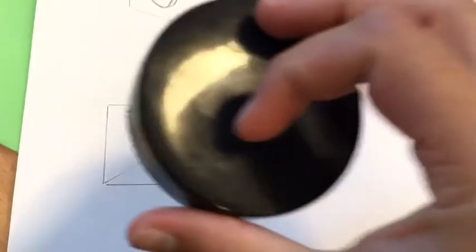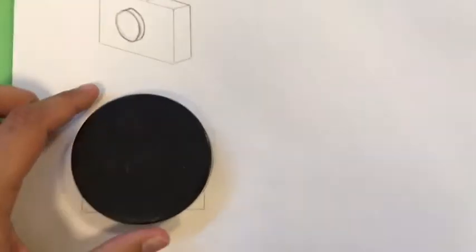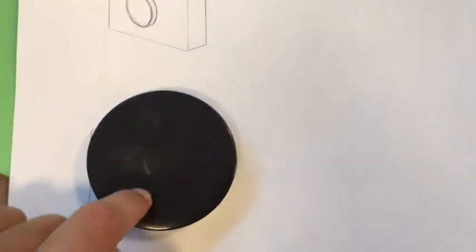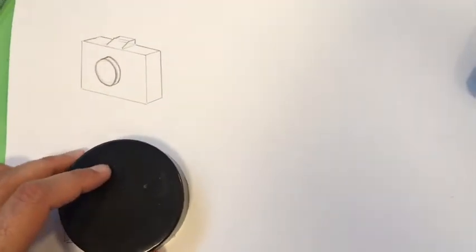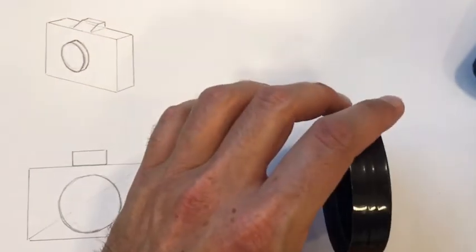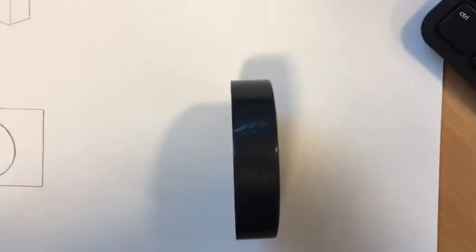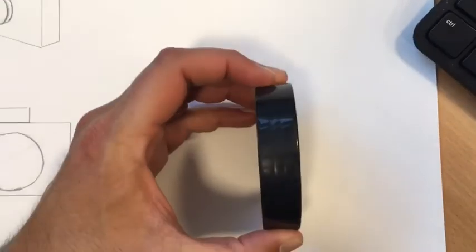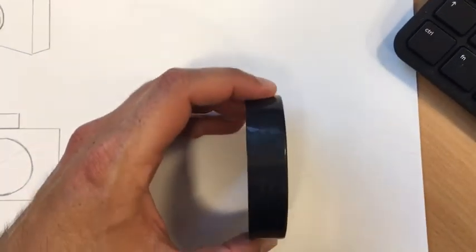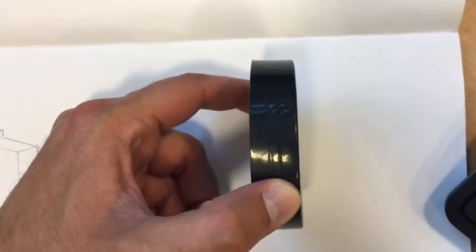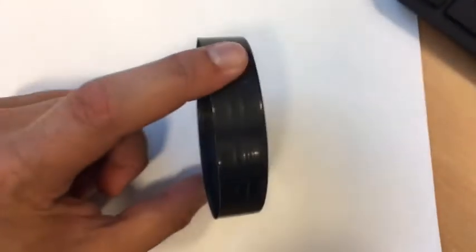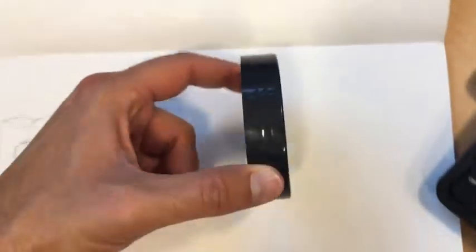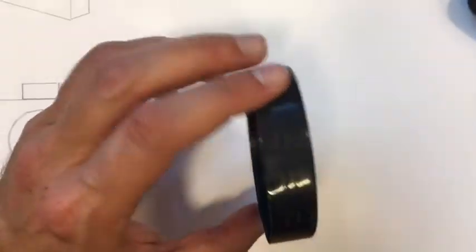Looking at it from the front view, I'm seeing a circle. I'm then going to flip it to the side, in which case it's a rectangle. Then I'm going to flip it to the top, which is then still going to be a rectangle.